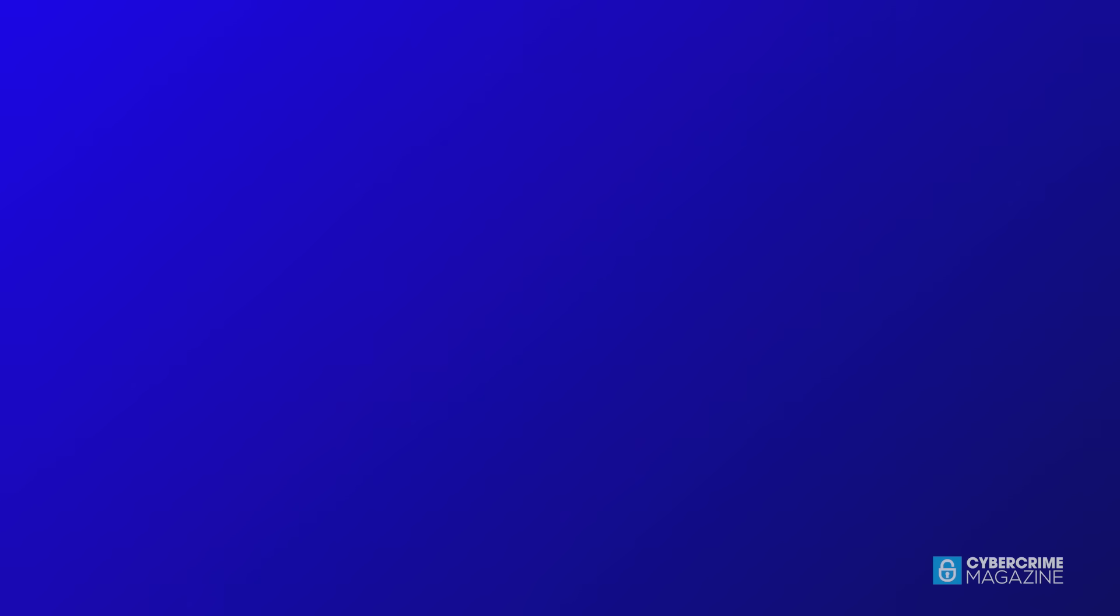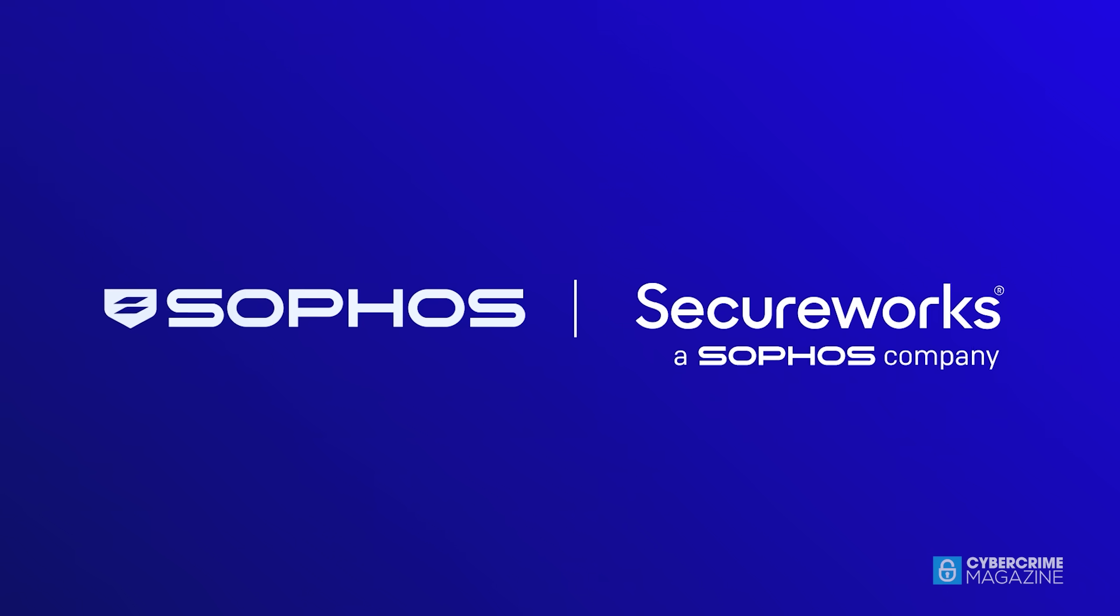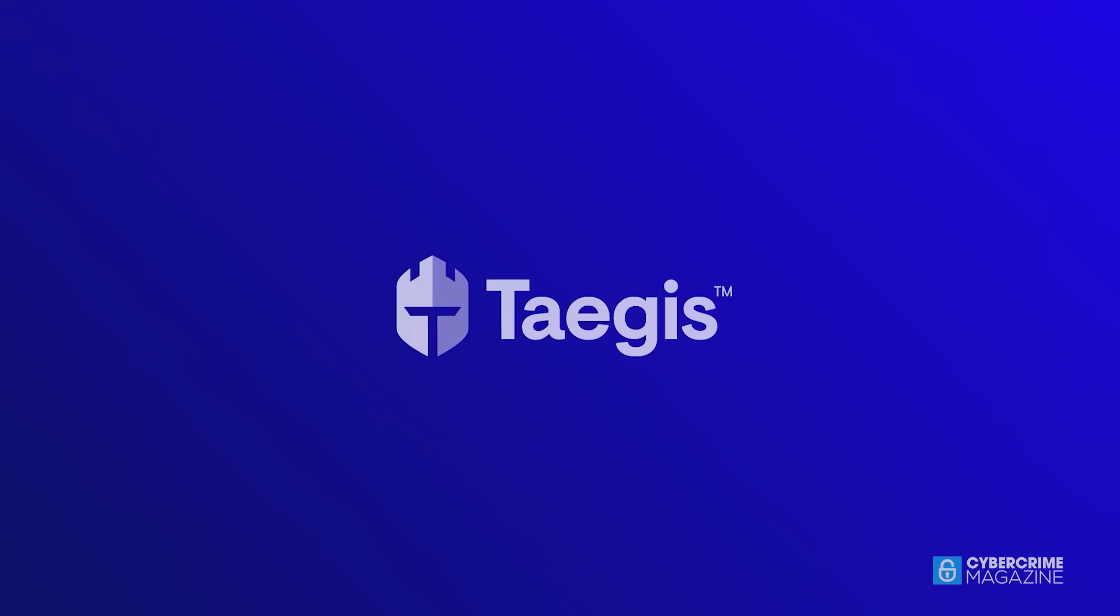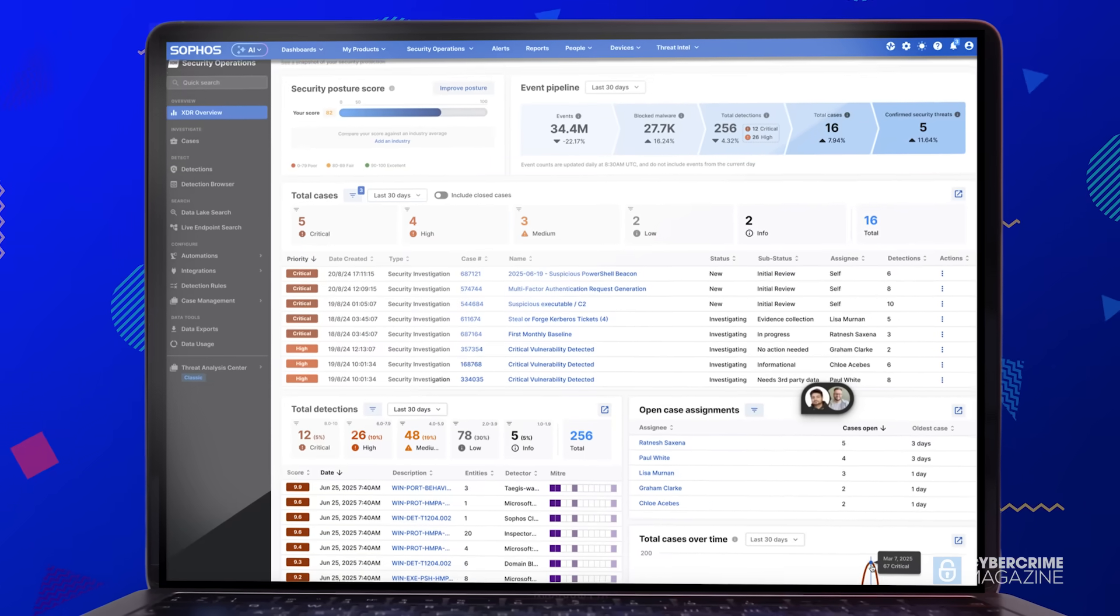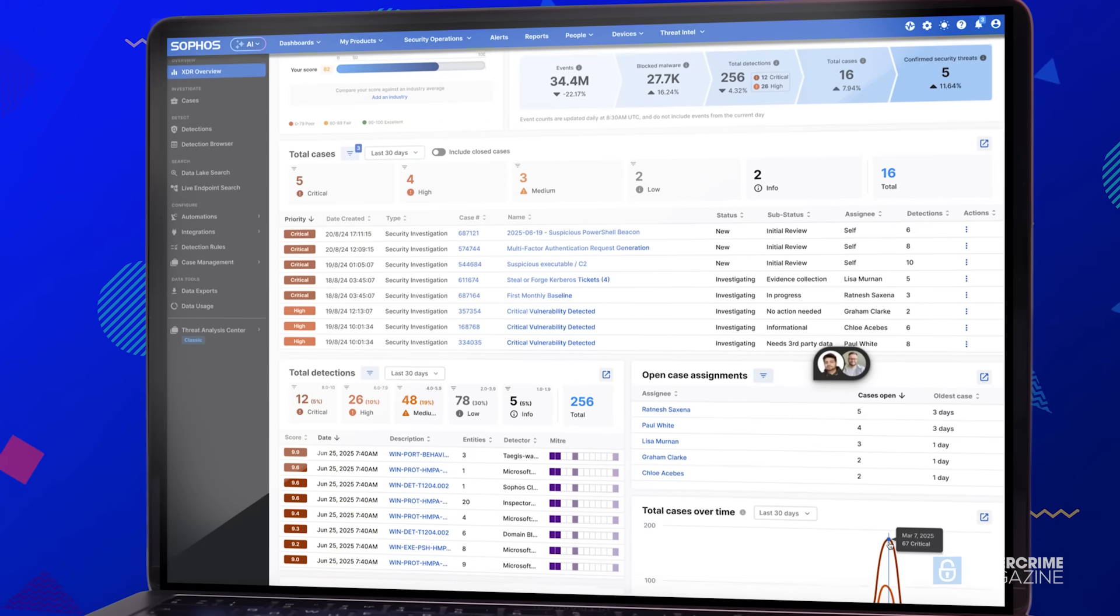What it enables us to do, number one, is to accelerate our XDR and our MDR roadmap so that we can deliver the best operating platforms to our customers. The other thing that SecureWorks did for us is it brought in a massive infusion of talent.